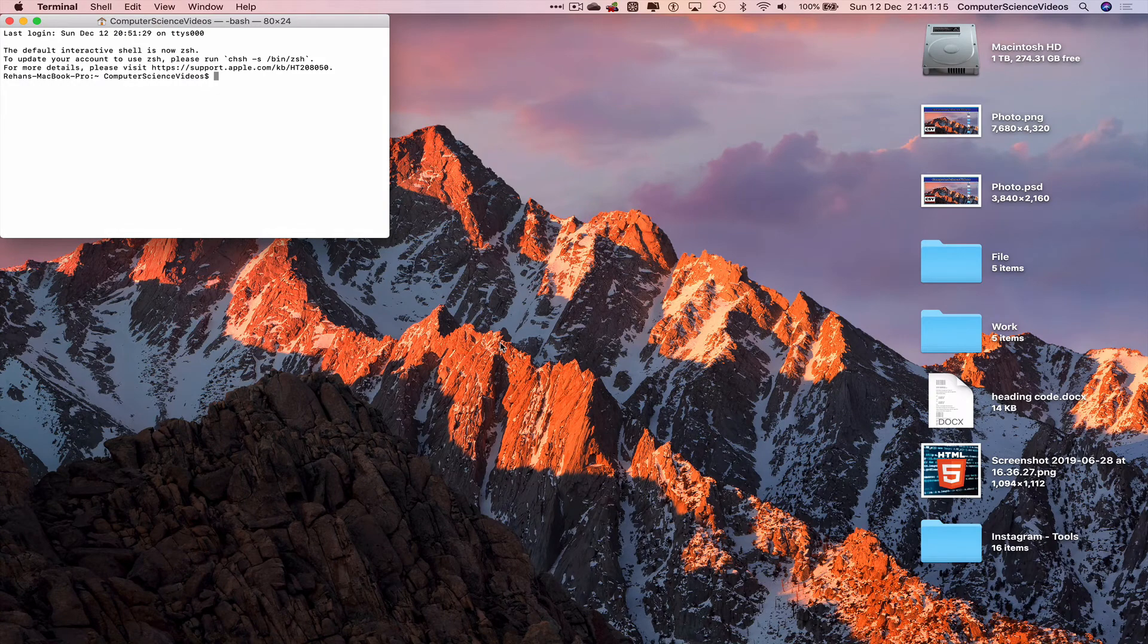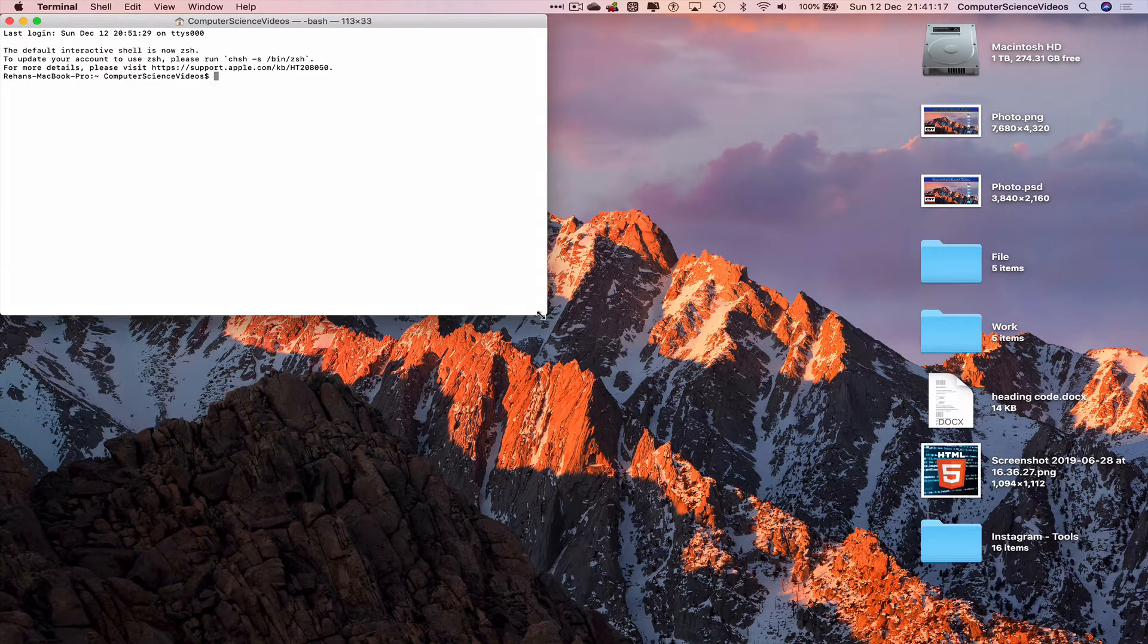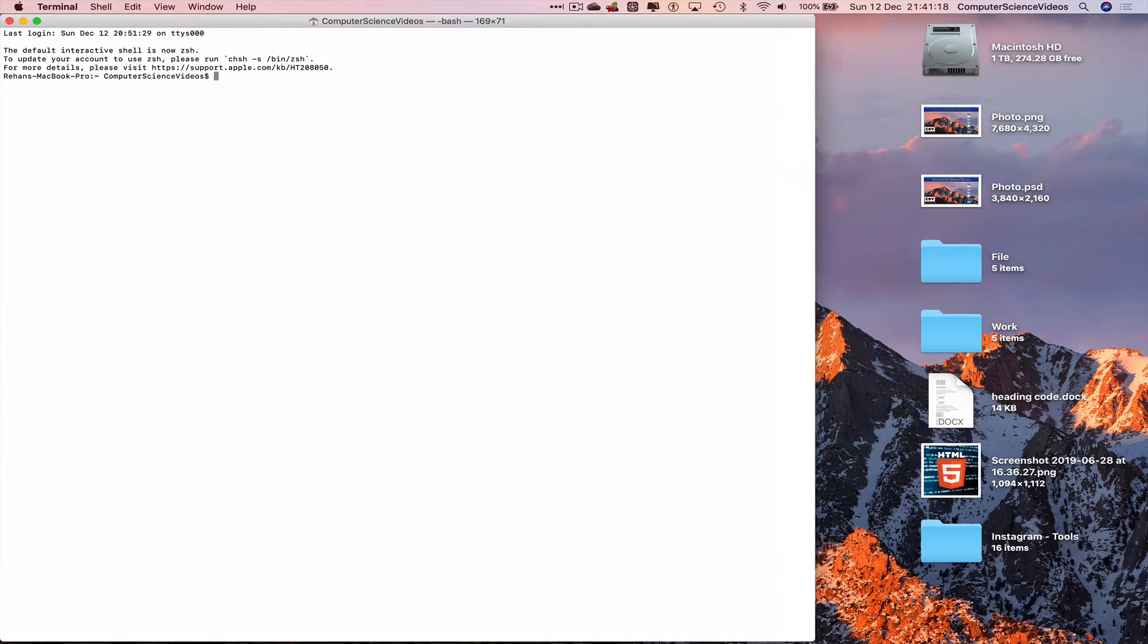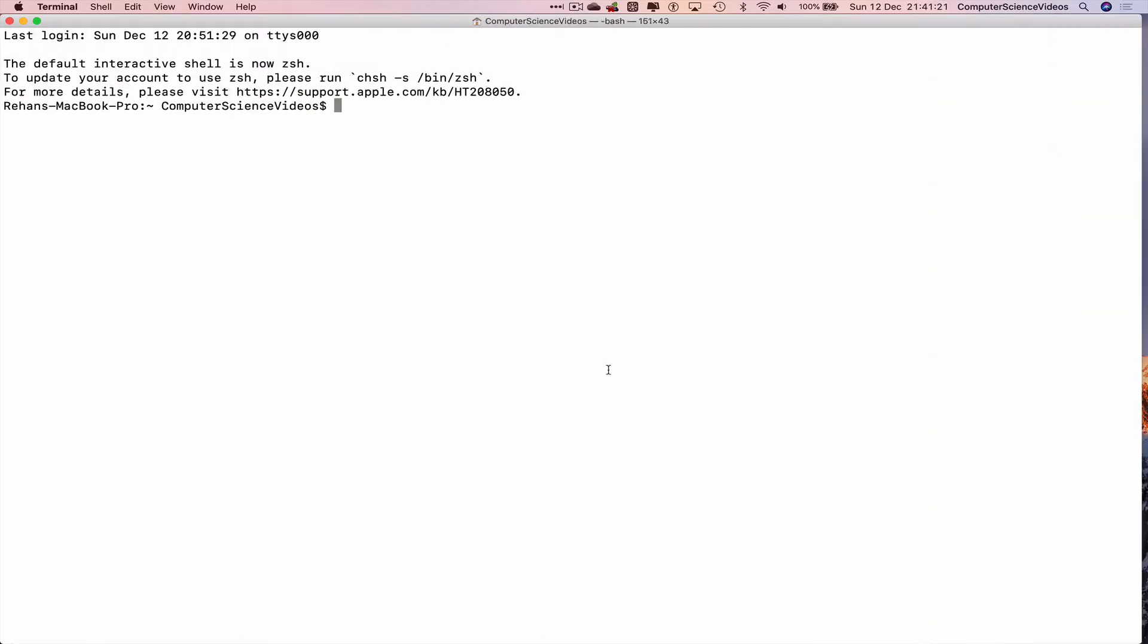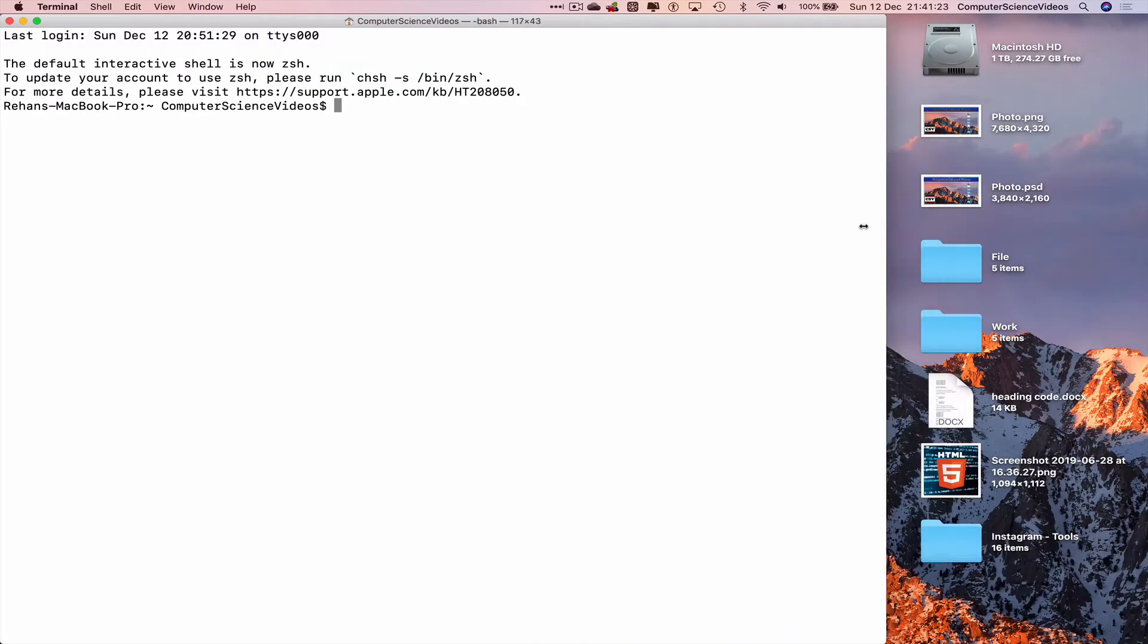Increase the size of the terminal window. We can increase the text size on screen.